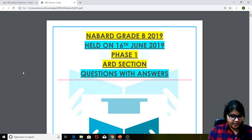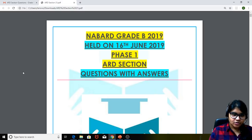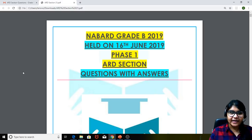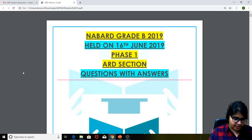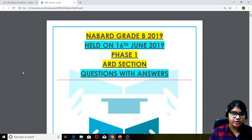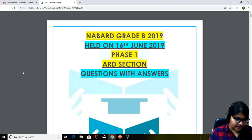Hi friends, welcome to EduTap. Welcome to this session wherein we are going to have a discussion regarding the ARD section of NABARD Grade B 2019 examination that was held on 16th of June 2019.